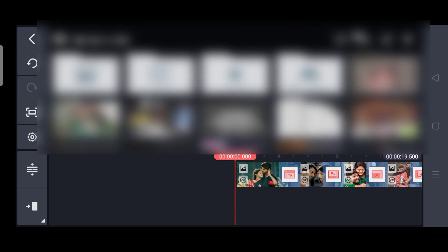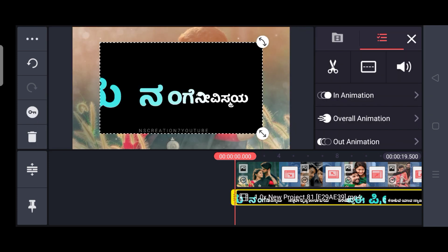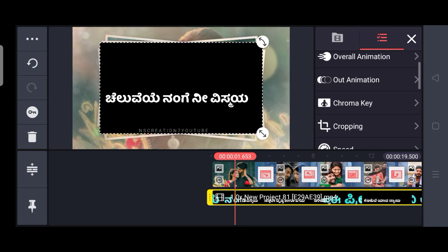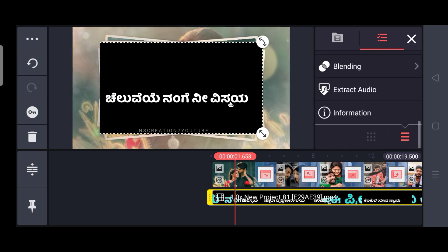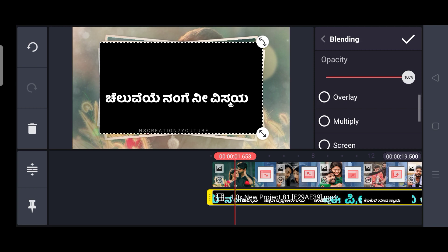You can click on the layer and medium. Click on the blog screen and click on the description. You can click on the scroll and select. Click on the blending screen and apply.